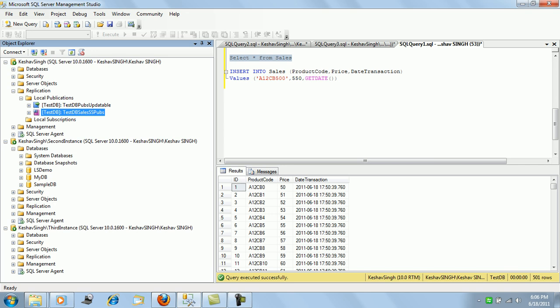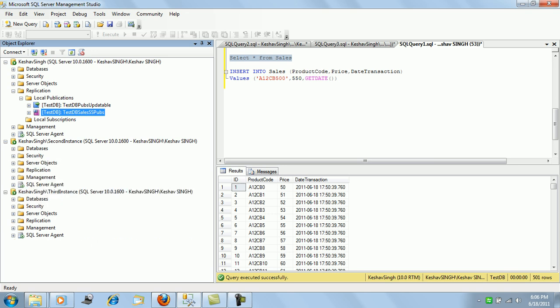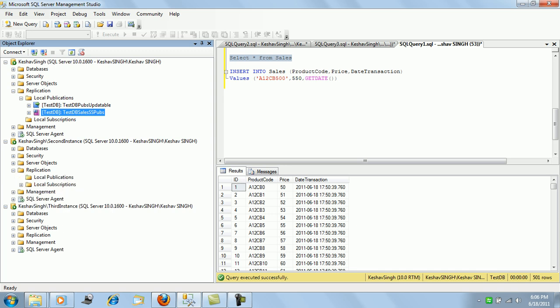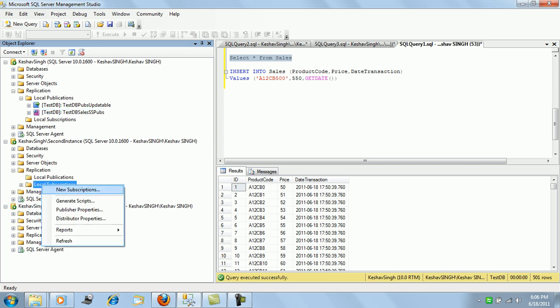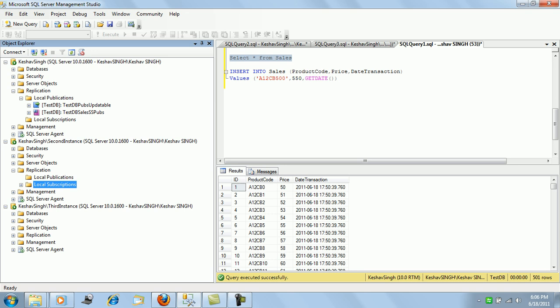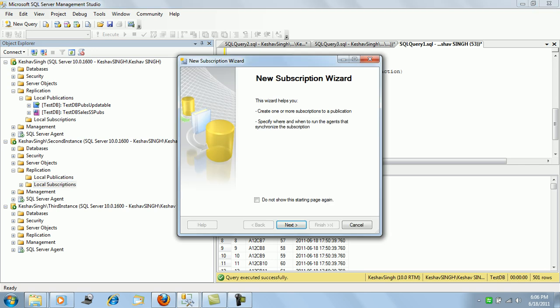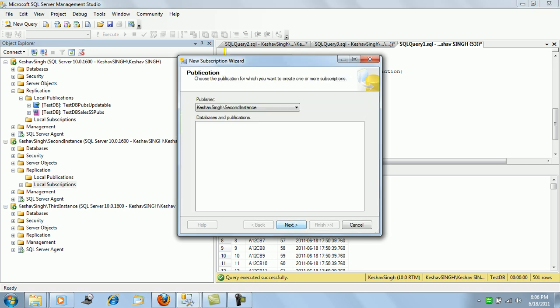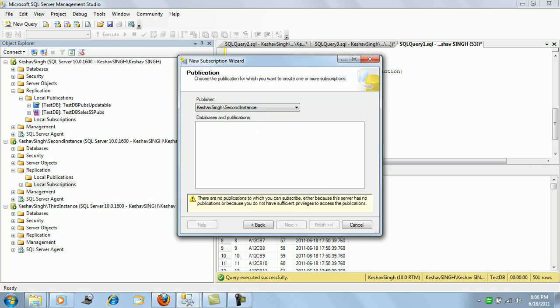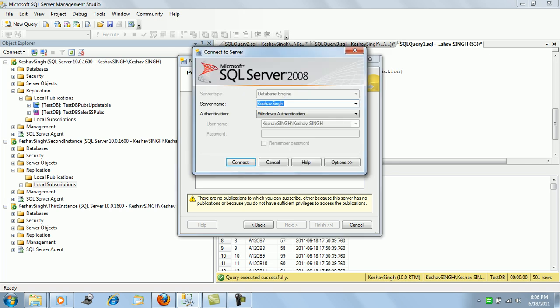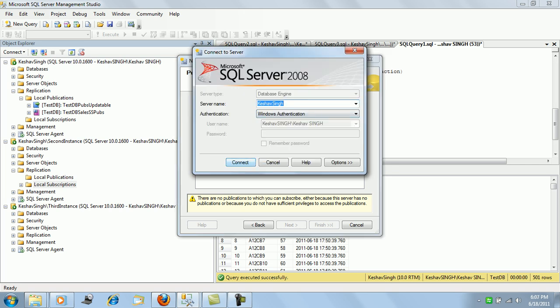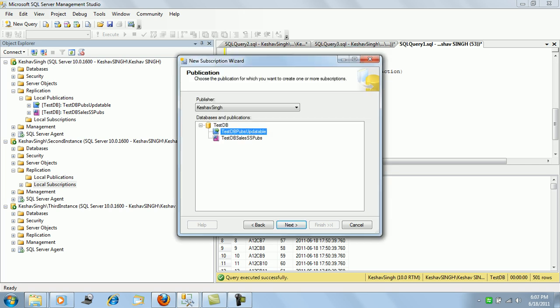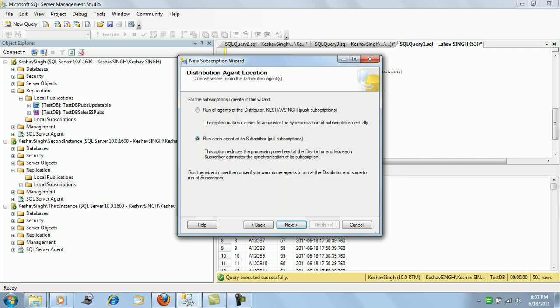Next is we will subscribe, so the second and the third instance will subscribe. We'll treat it as pull.